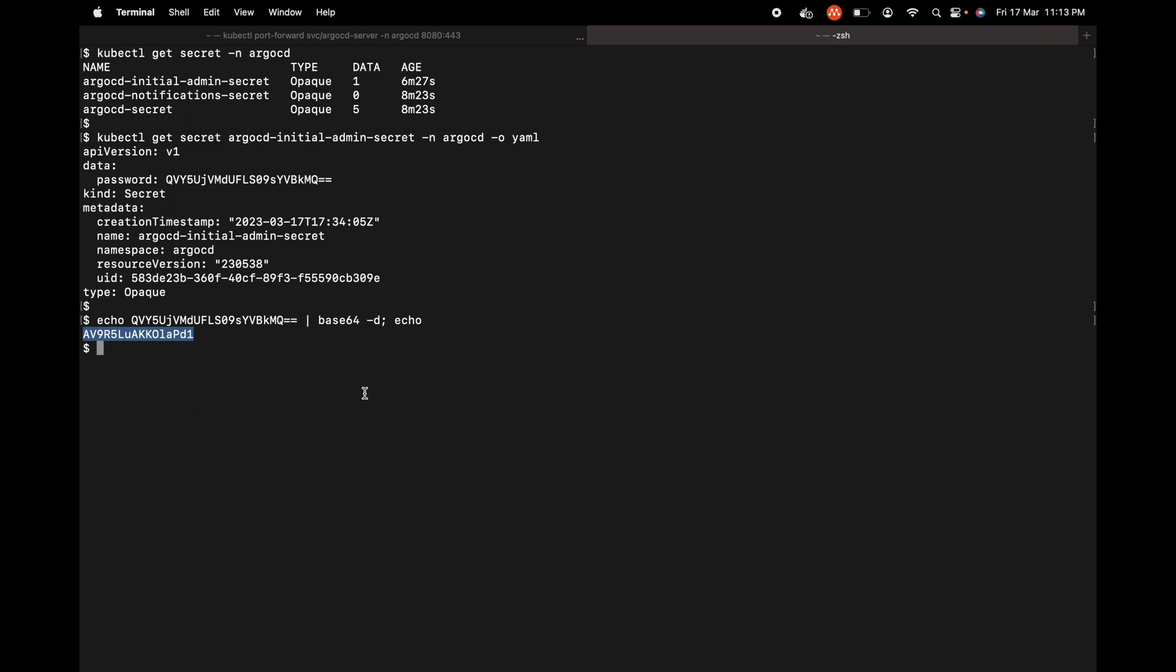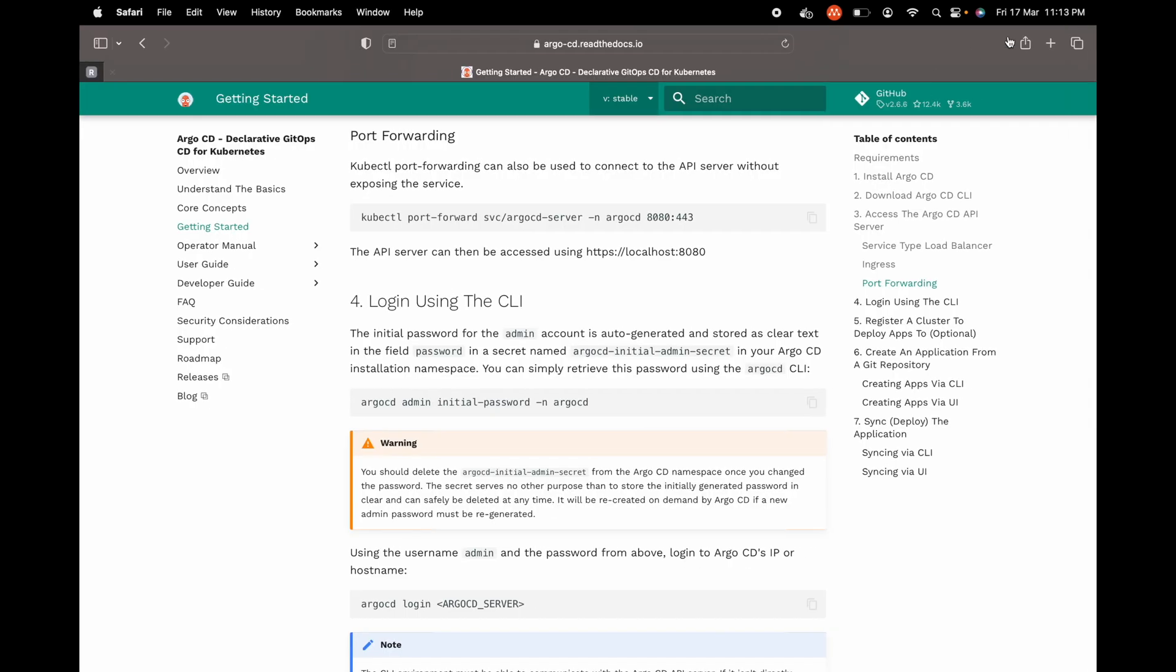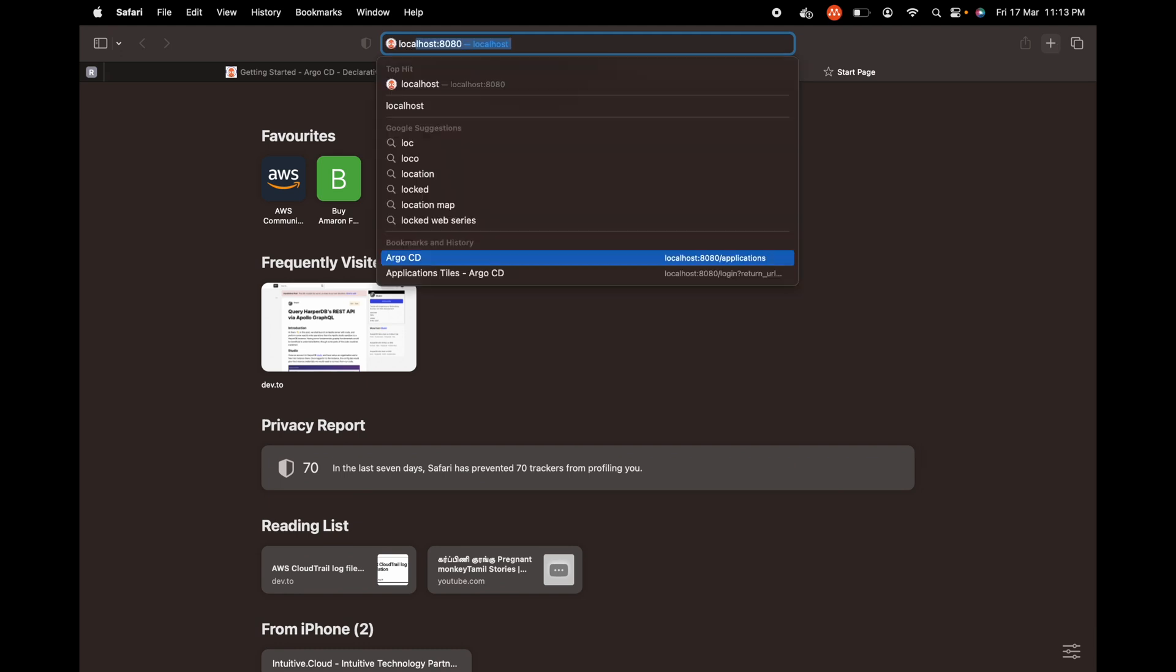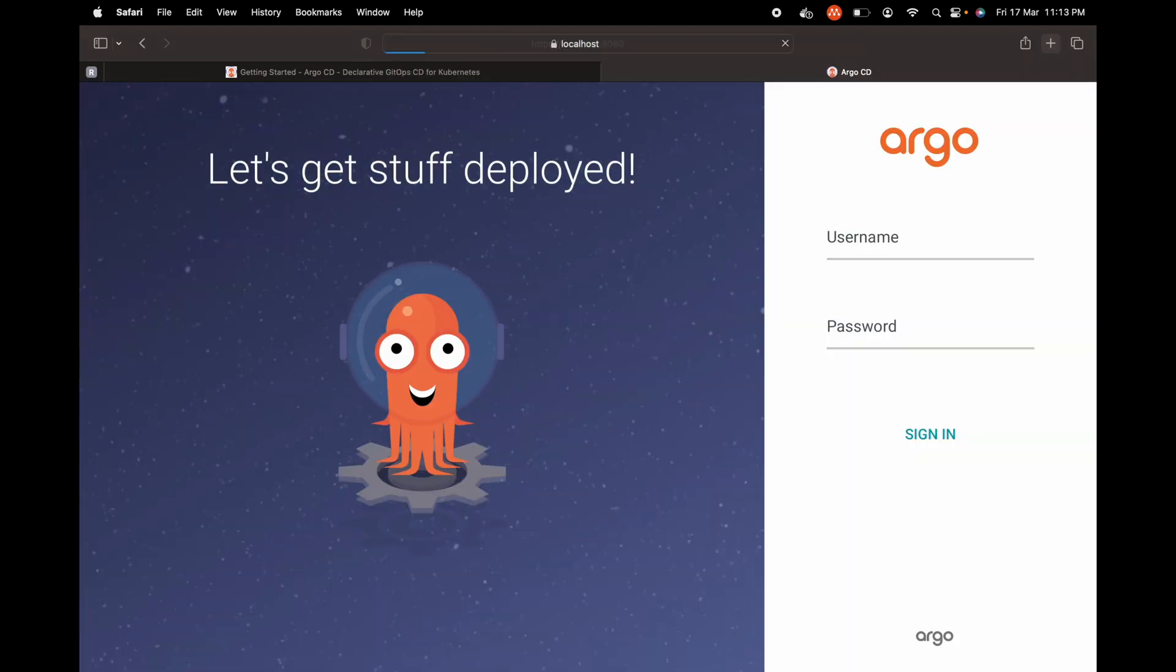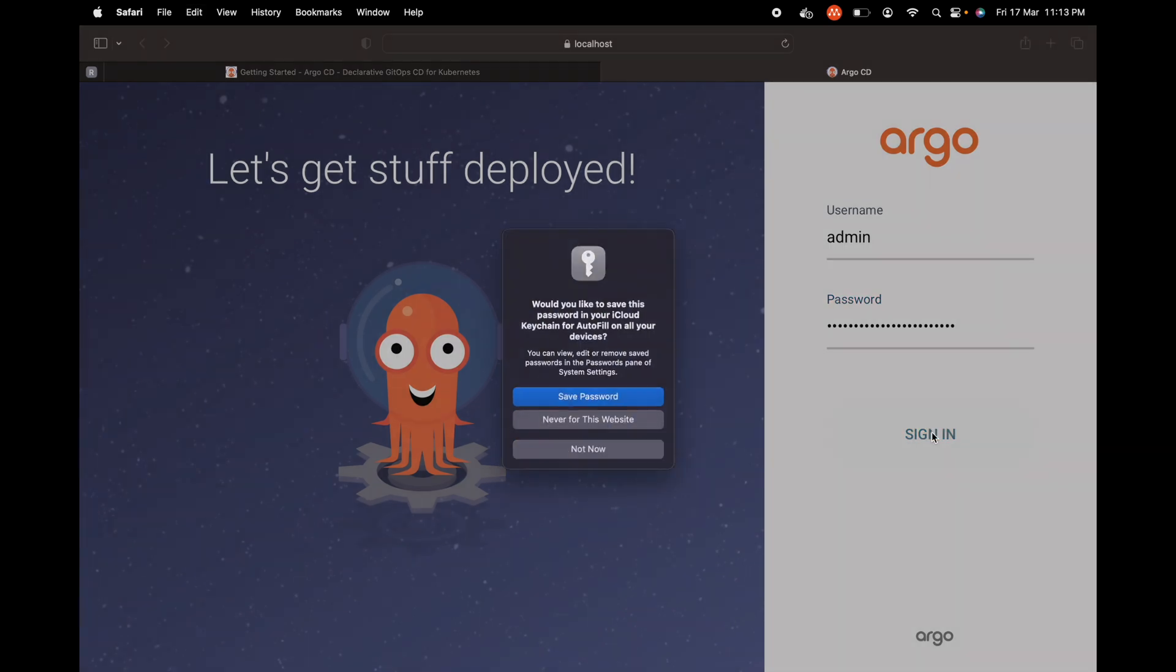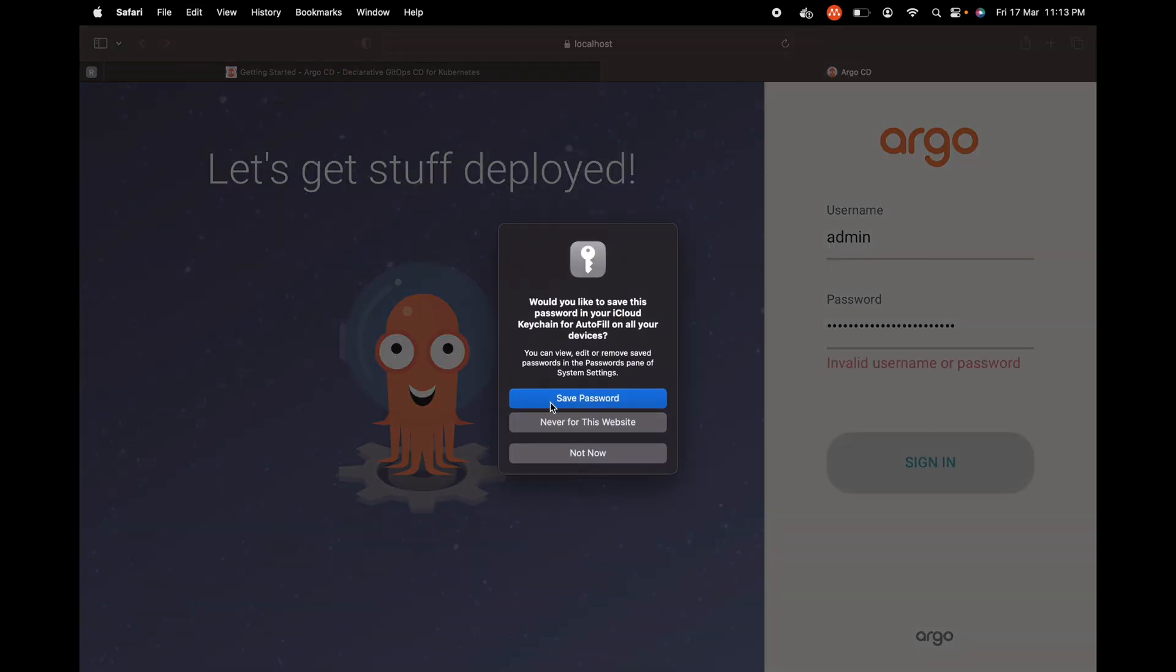Now let's go back to the browser, open a new tab and enter localhost:8080. This is asking for the username and password. The default username is going to be admin and the password is what we copied right now. Let's paste it here and sign in.